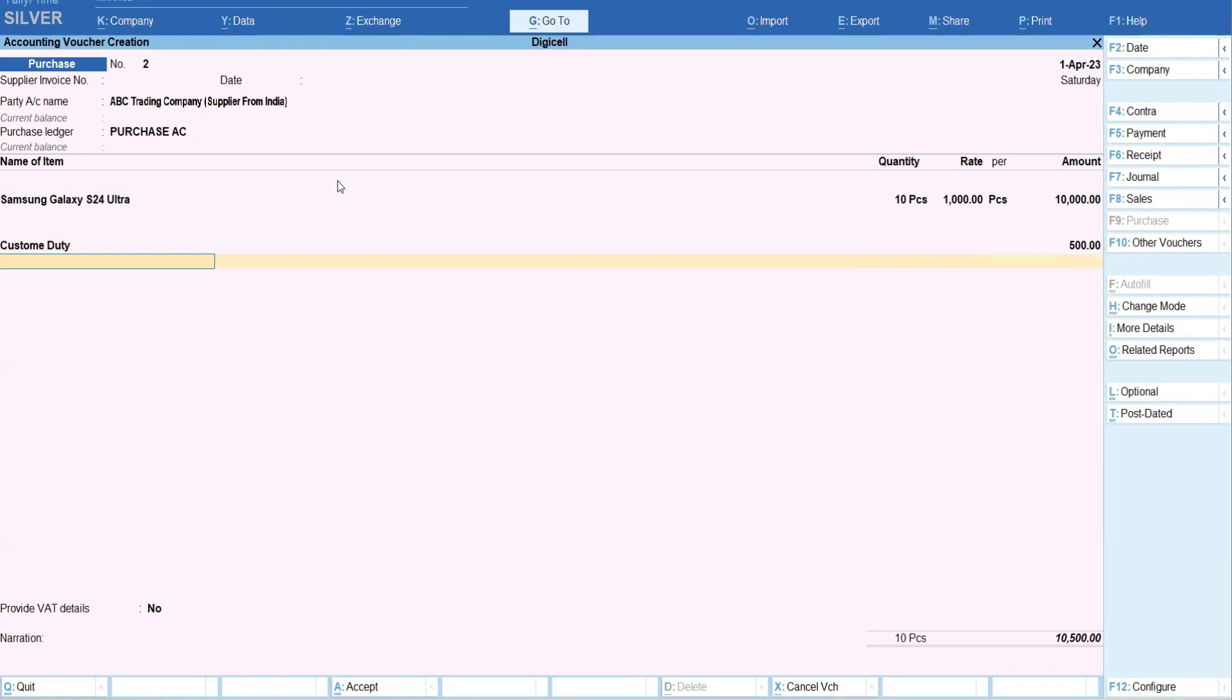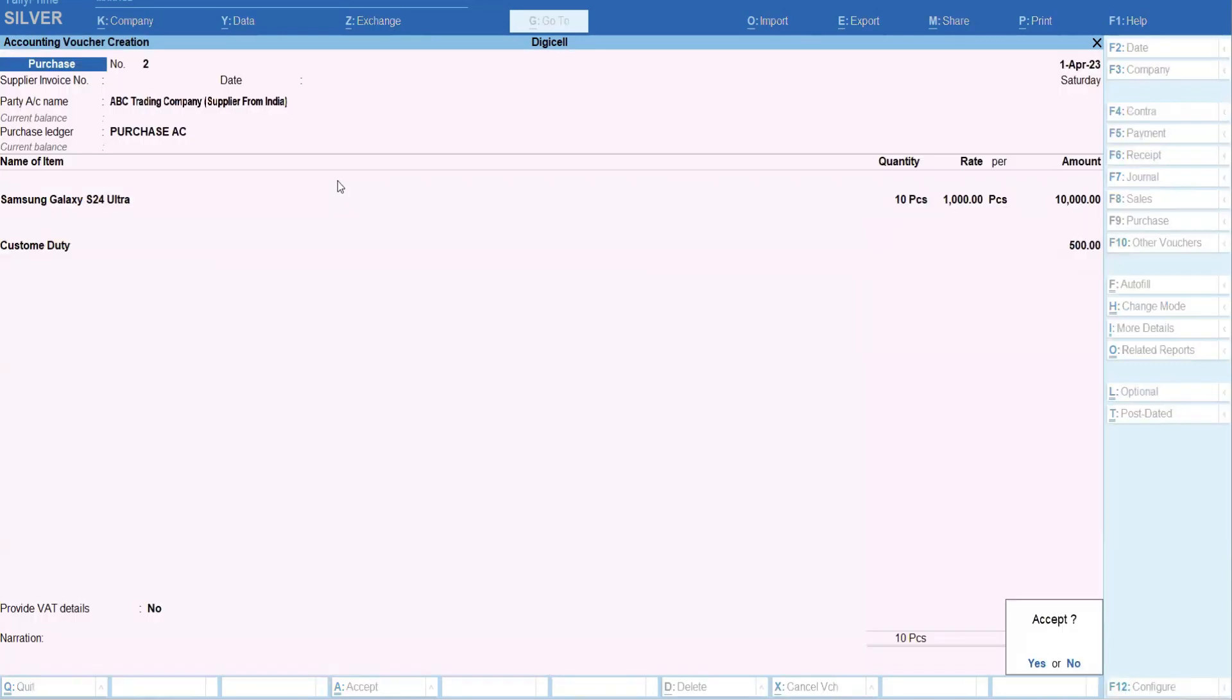So when I make the sales, cost should be considered in the stock also. The cost should consider as 10,500 for the 10 pieces, or for each it will be 1050. So let us save this transaction and let us check the stock summary.